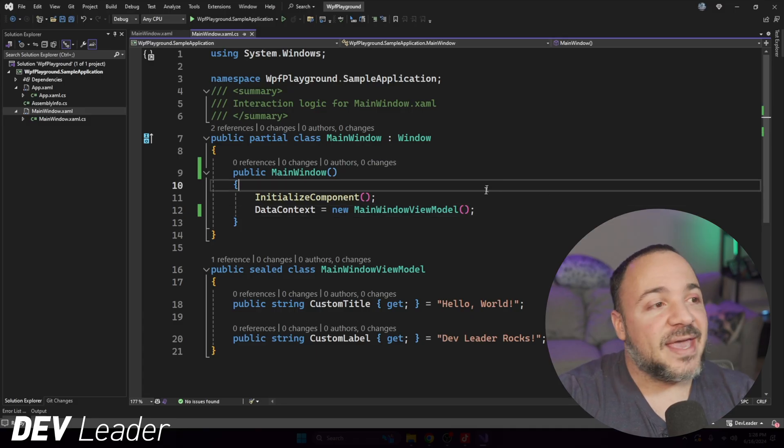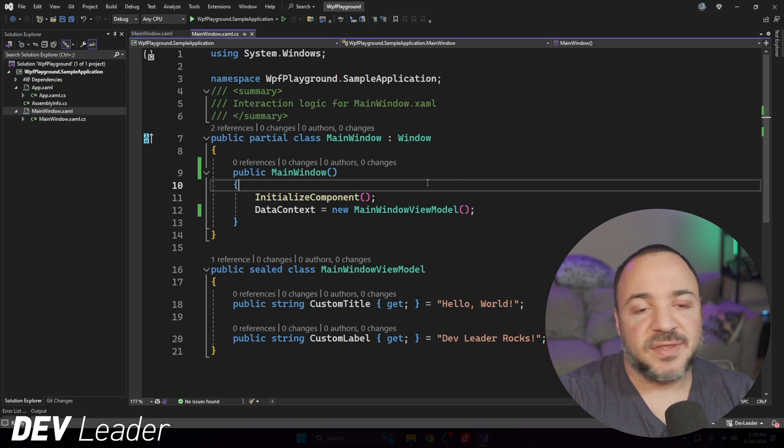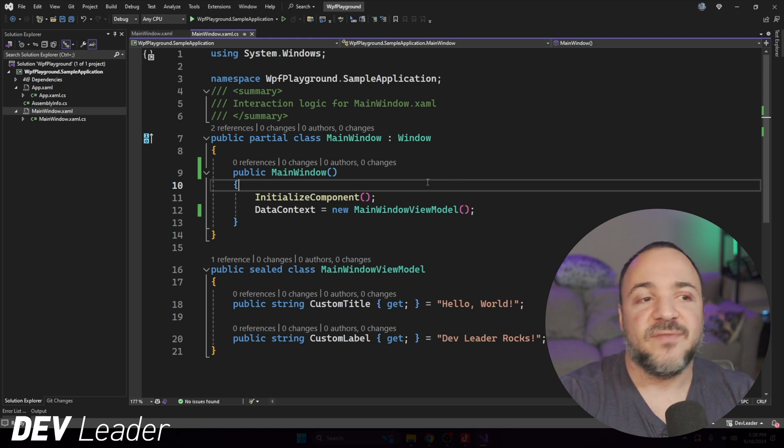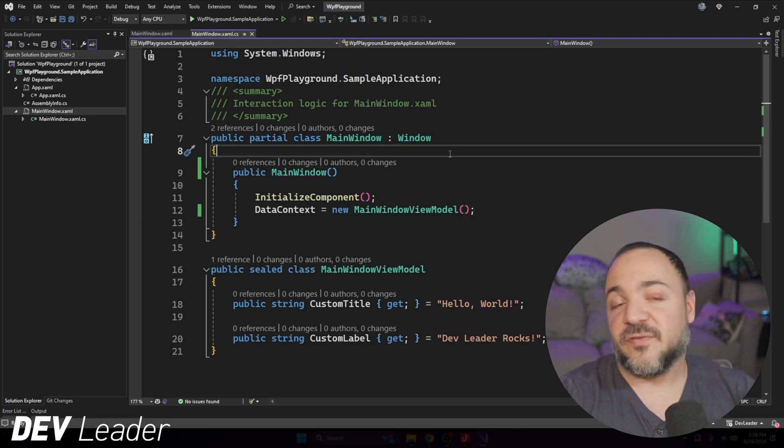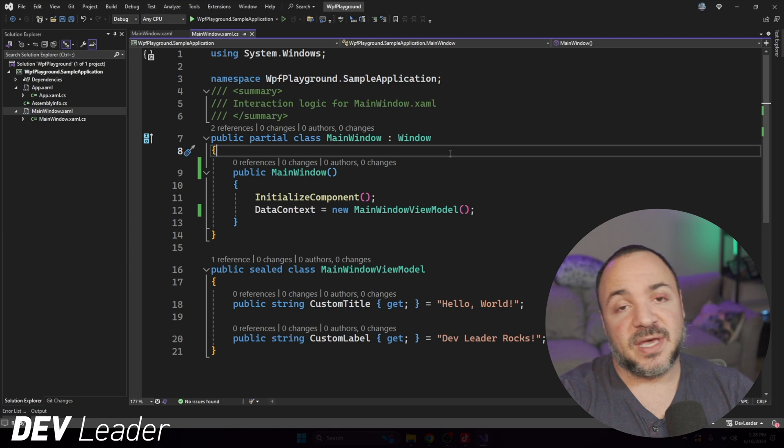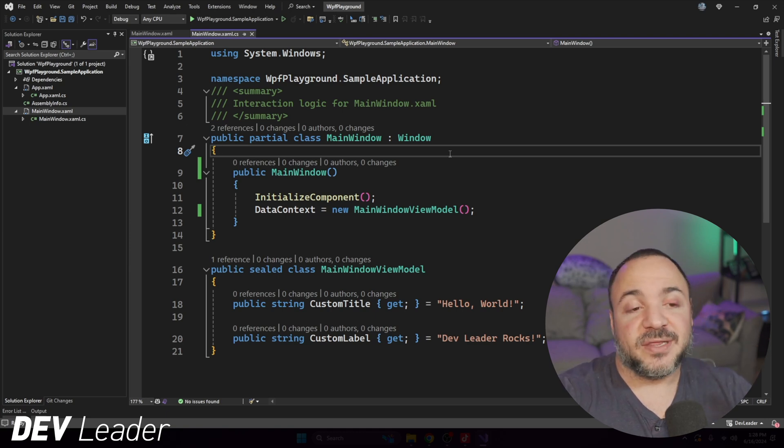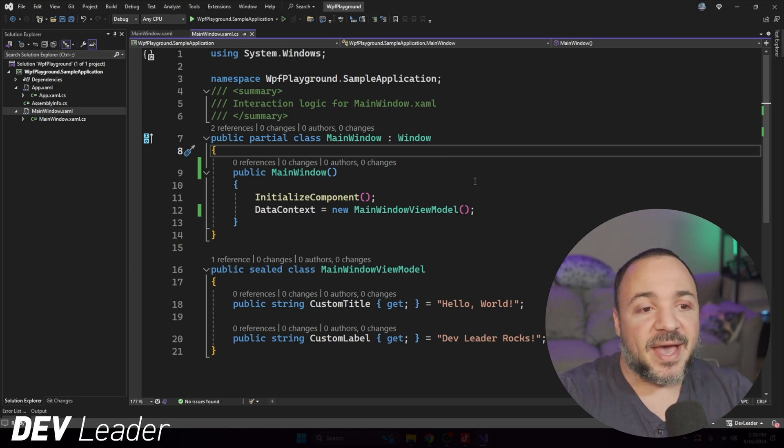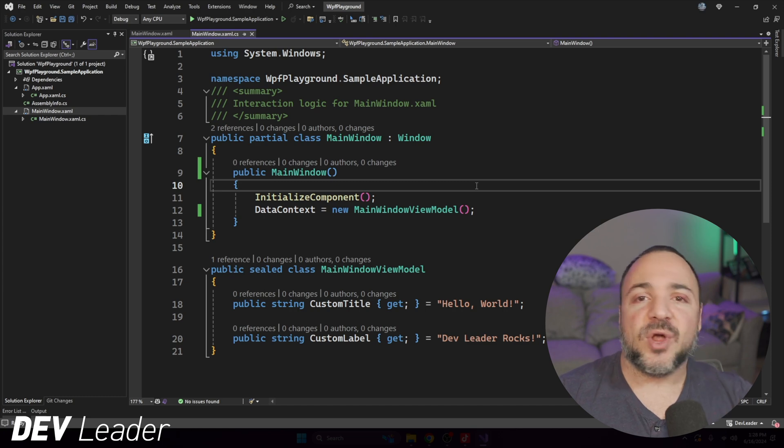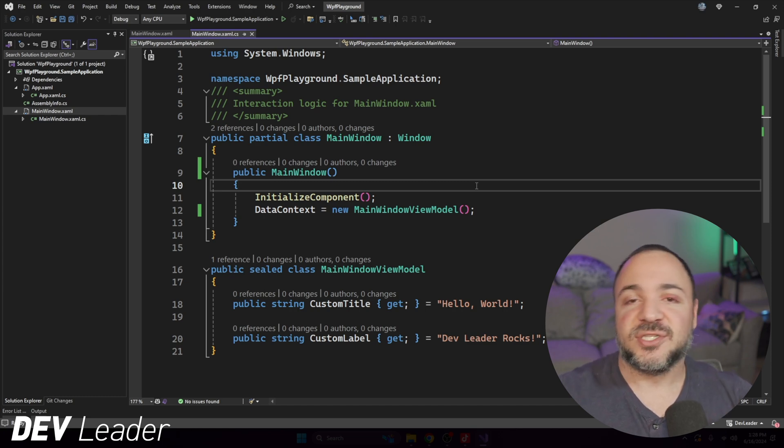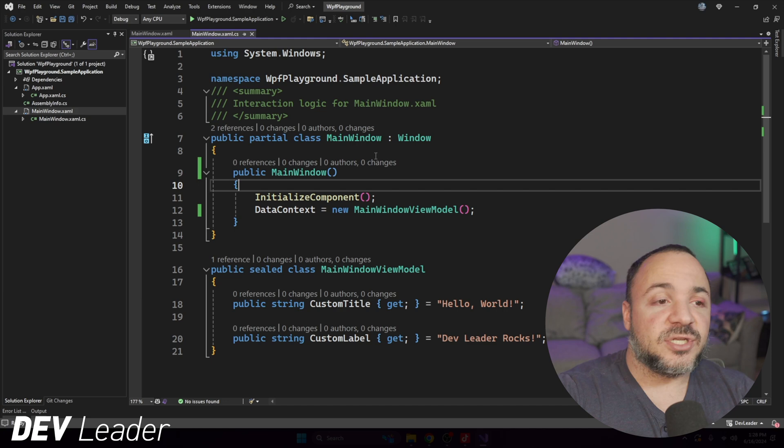On my screen, I have a simple WPF application. This is from a previous video that I have done. So if you haven't checked that out, you're not familiar with WPF, you should go check out that video. There'll be a link above. You can go check it out, come back. But it's really just a super quick primer on some things in WPF if you're not familiar with the framework at all.